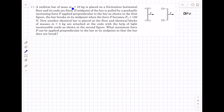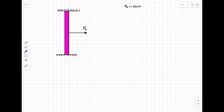We have a uniform bar of mass 10 kg placed on a frictionless horizontal floor with its ends fixed. If the midpoint of the bar is pulled by a gradually increasing force applied perpendicular to the bar, the bar breaks at its midpoint when the force becomes 150 N. Another identical bar is placed on the floor with identical blocks of mass 5 kg attached at its ends with a light inextensible cord. We need to find the force F required to break this rod.